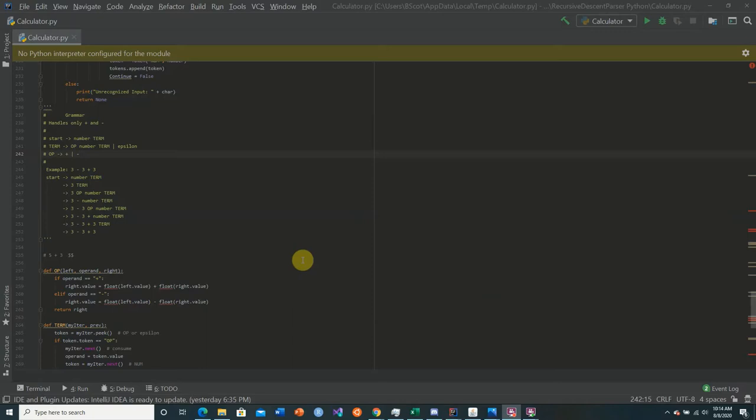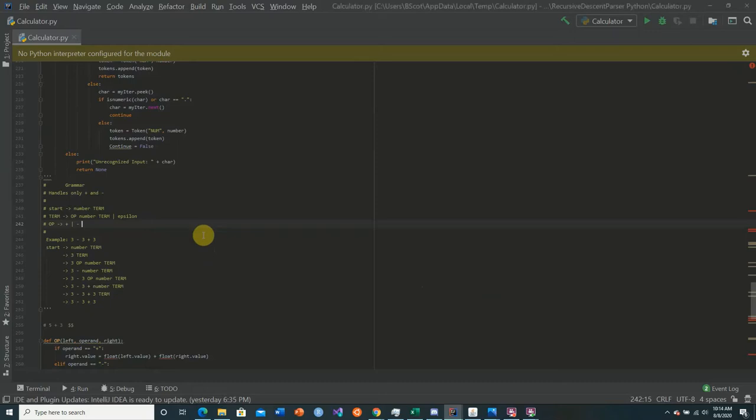Welcome back to this Python tutorial series on constructing a recursive descent parsing algorithm for a calculator language. In today's video we're going to be introducing multiplication and division.